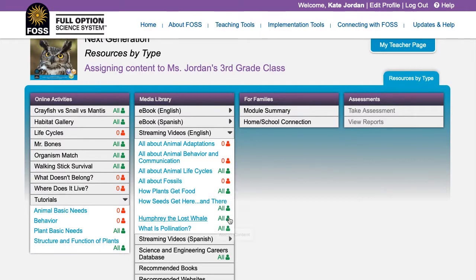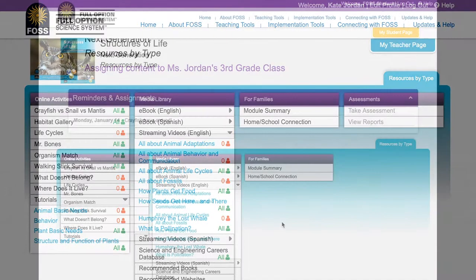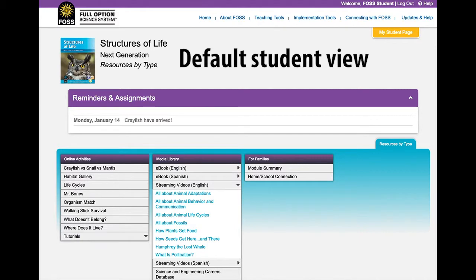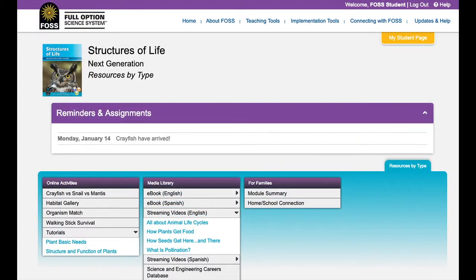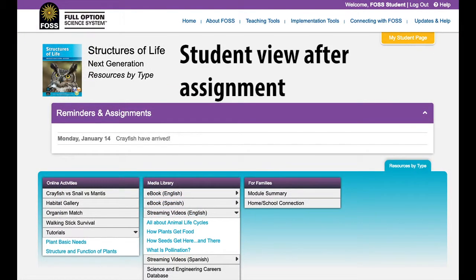Most content is available to students by default. The exception to this rule are the tutorials and virtual investigations found in grades 3 through 5. The default for these is to be unassigned. These resources should only be made available to students once they've had the chance to work with the materials directly.